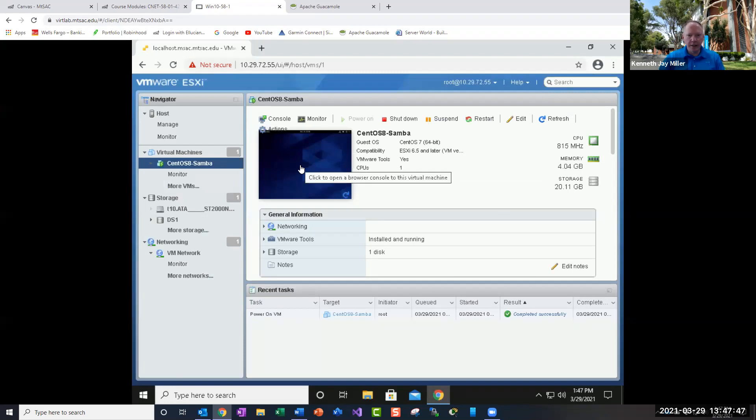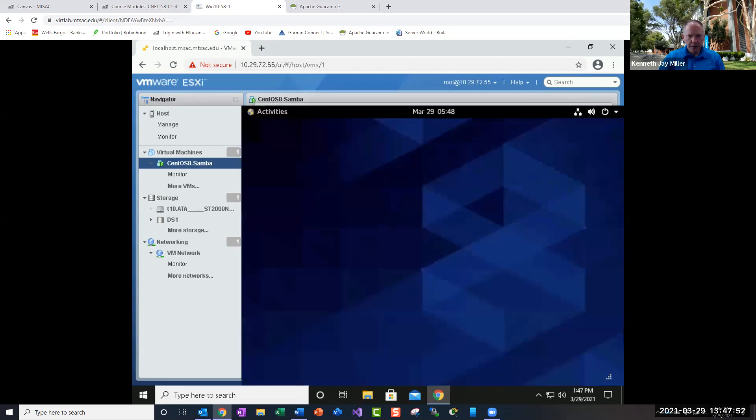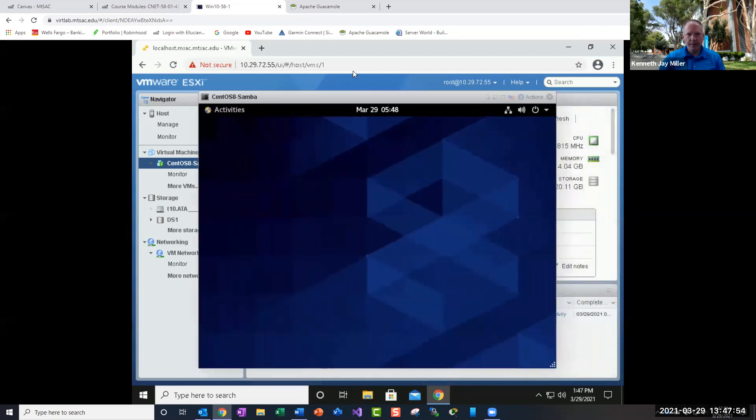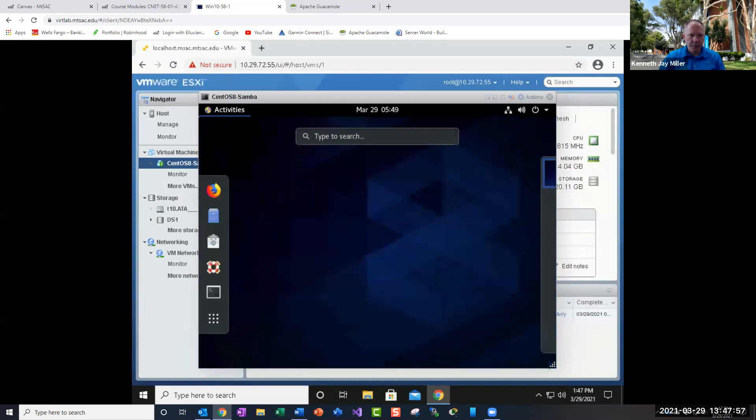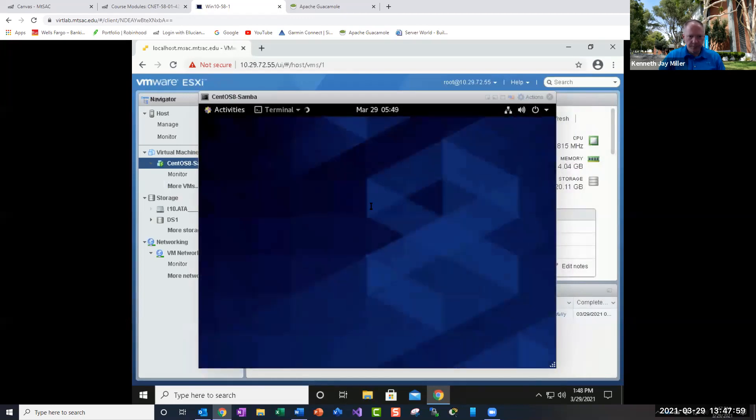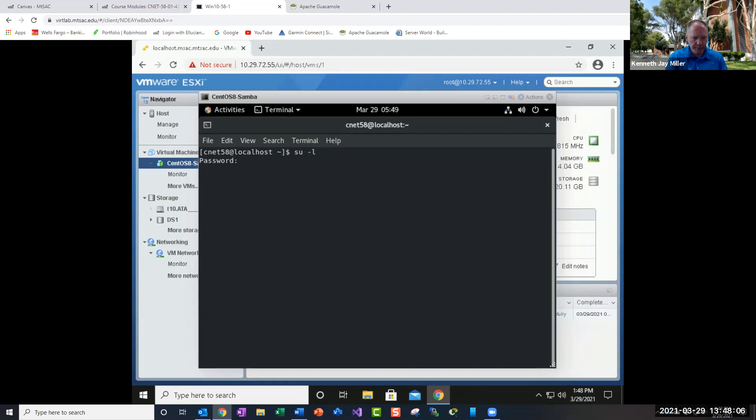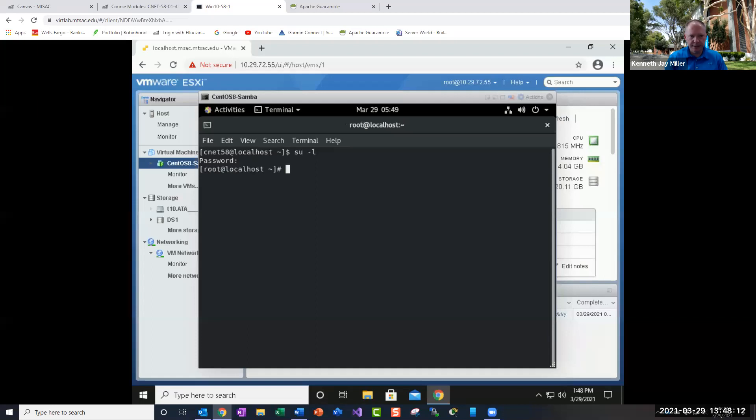So once you have that up and running, you're going to go to the VM, which I am here, and you're going to open a terminal. You're going to become root, which is just SU-L. Put in your password. And again, it doesn't echo. It just looks like it's not doing anything, but it actually does.